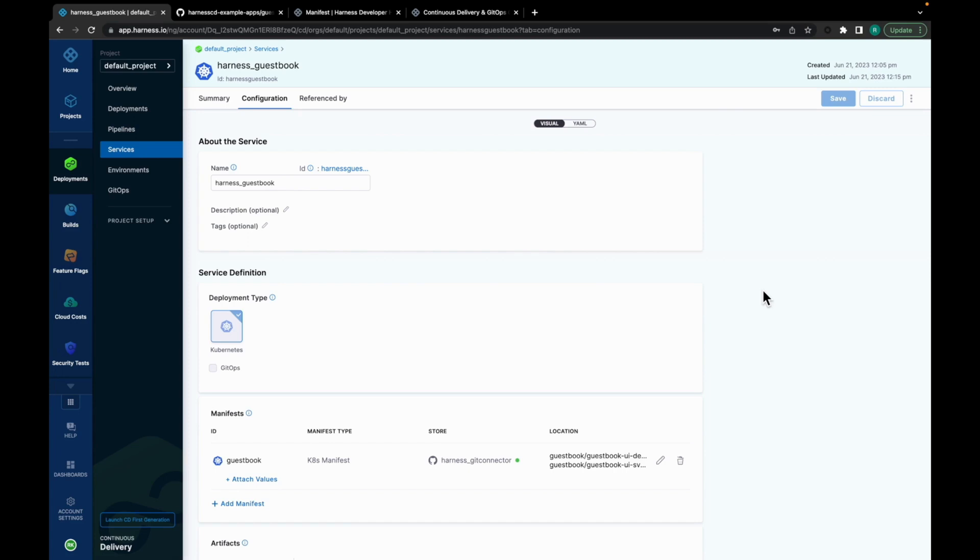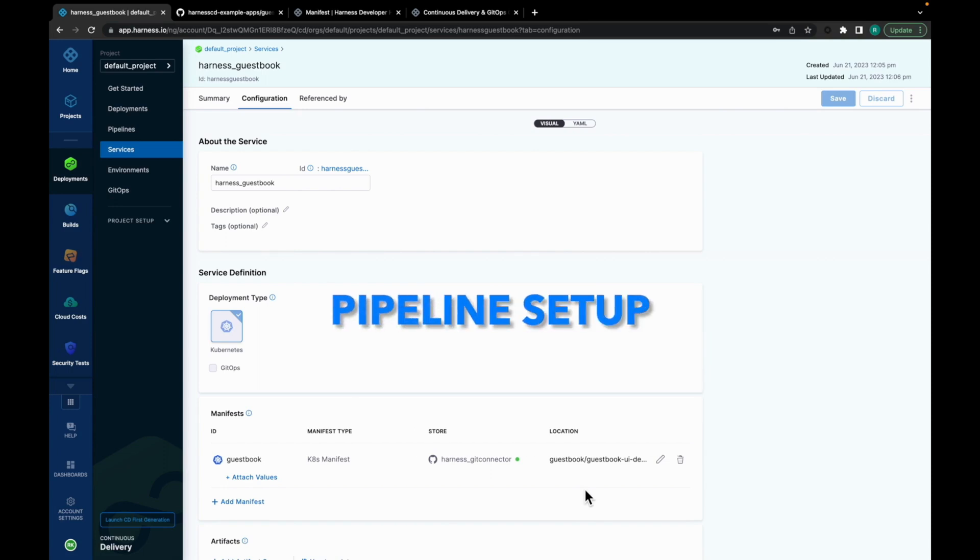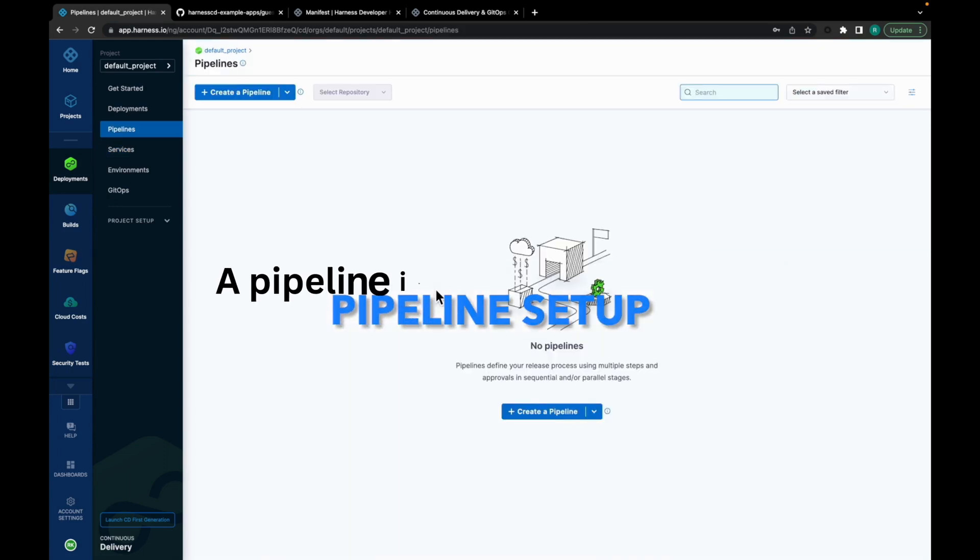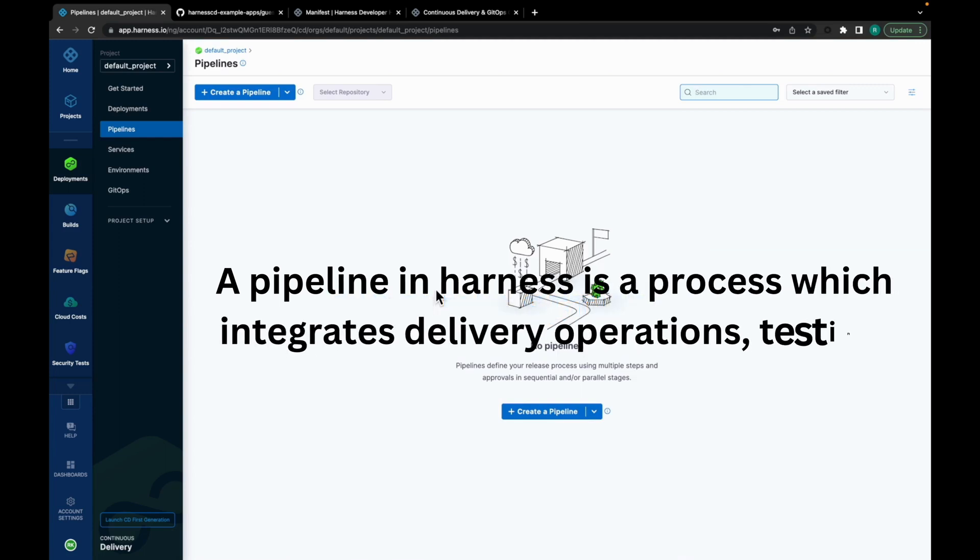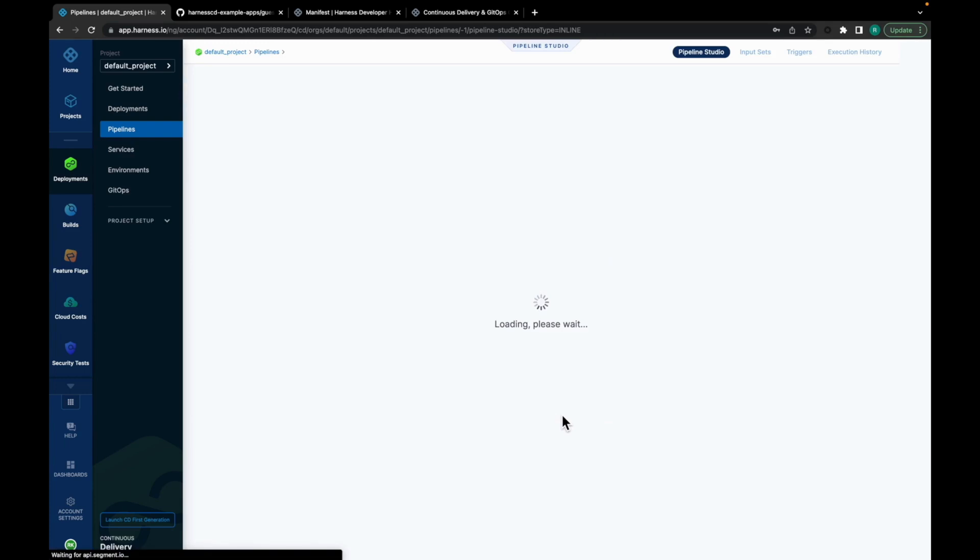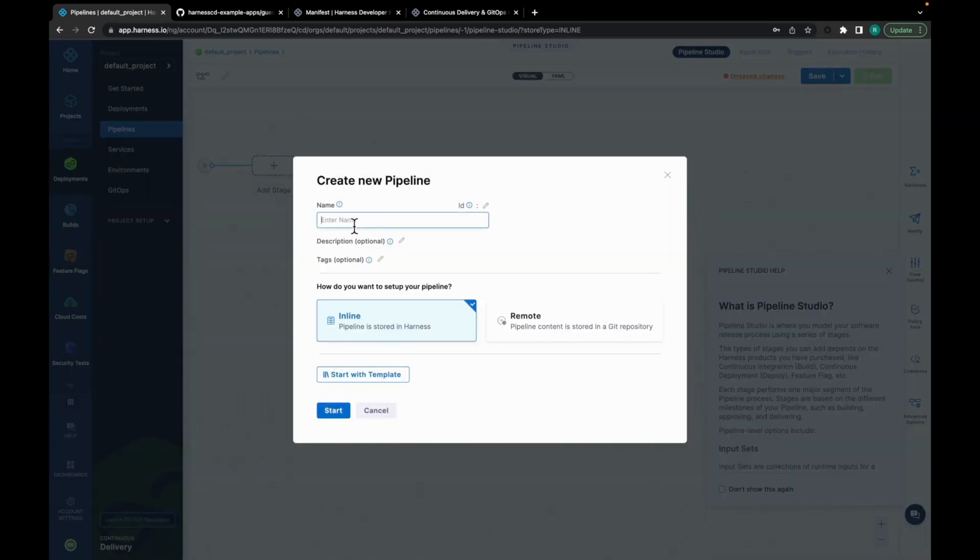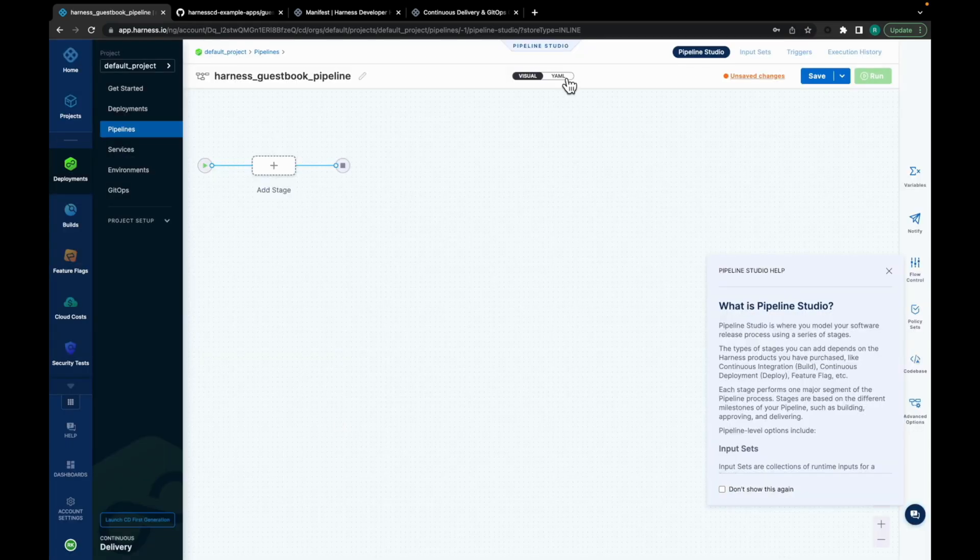In this video, we are going to look at the blue-green deployment setup through a CD pipeline. We will learn about blue-green deployment in a while. But first, let's set up a CD pipeline. A pipeline in Harness is a process which integrates delivery, operations, testing, etc. So, let's set up the CD pipeline. Click on Create pipeline. Give your pipeline a name. Make sure inline is selected. Click on Start.